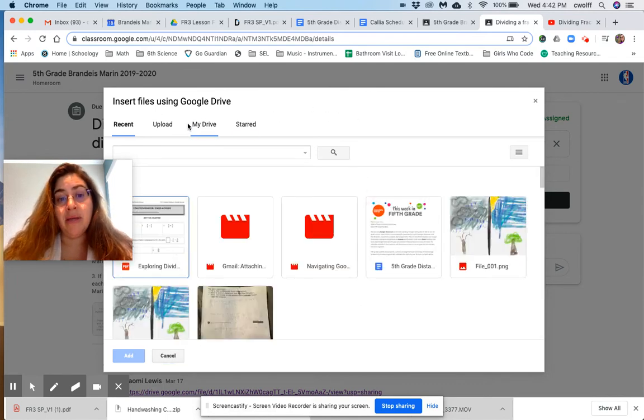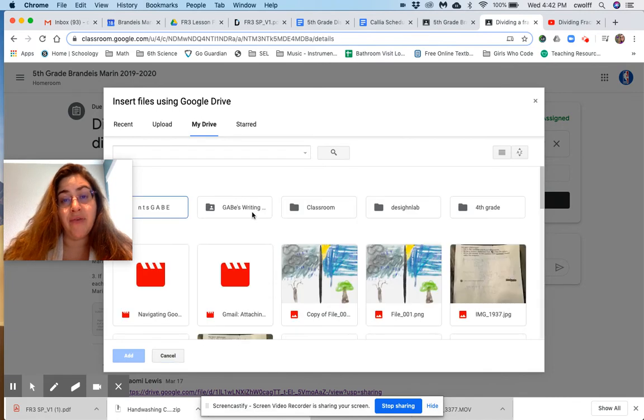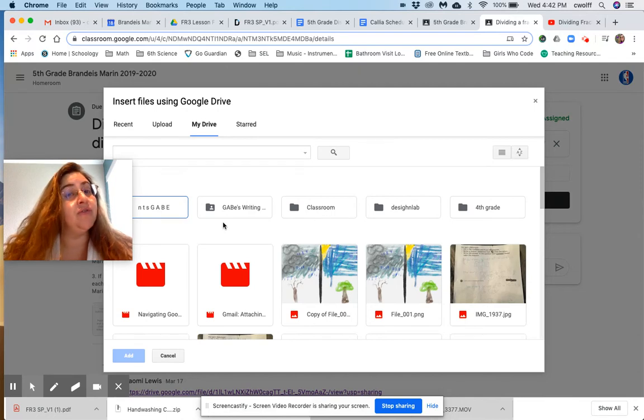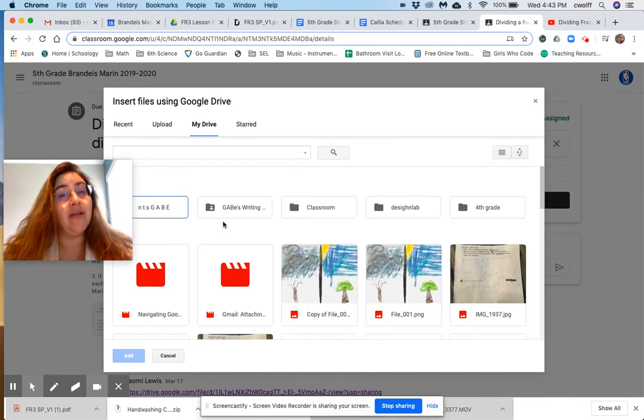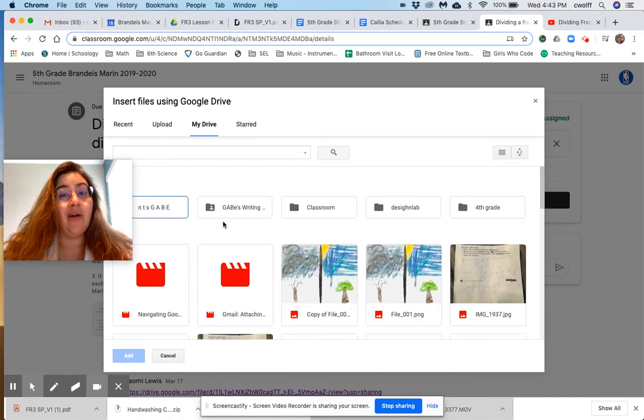But let's say you recently uploaded the assignment that you finished, like your practice math practice problems. You took a picture and then you uploaded that picture to Google Drive. And if you're not sure how to do that, there's another video attached to this assignment that can help you do that.